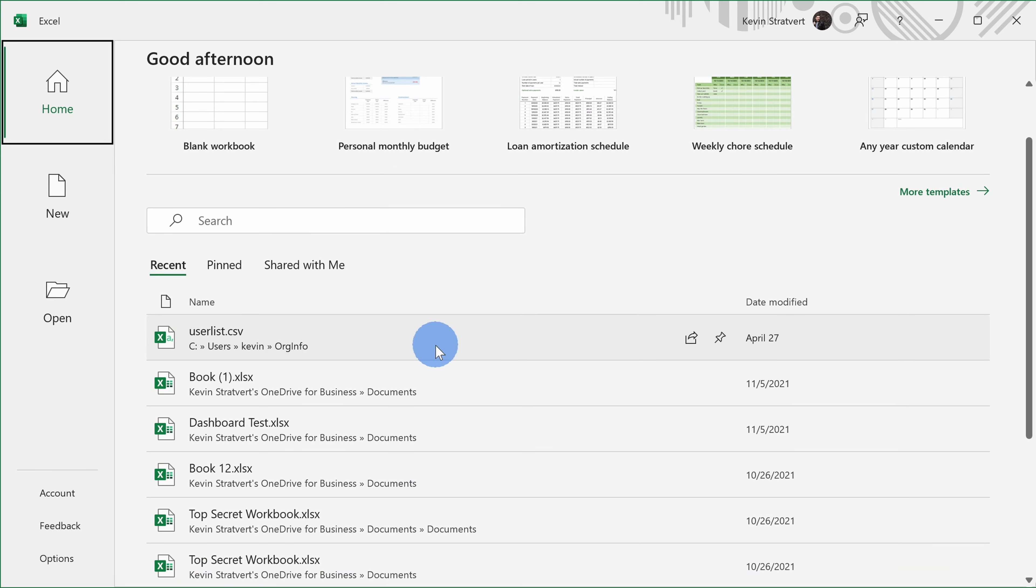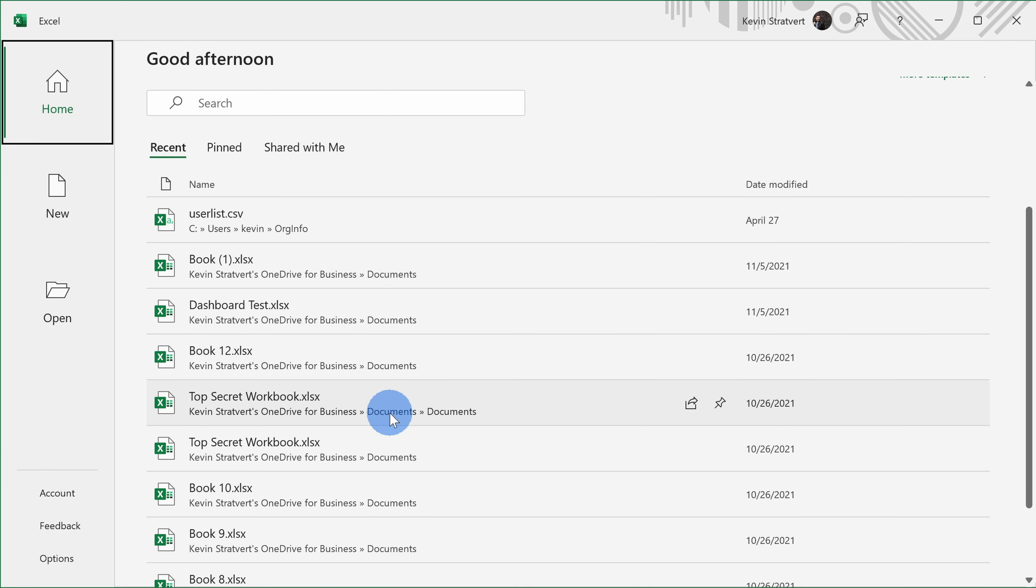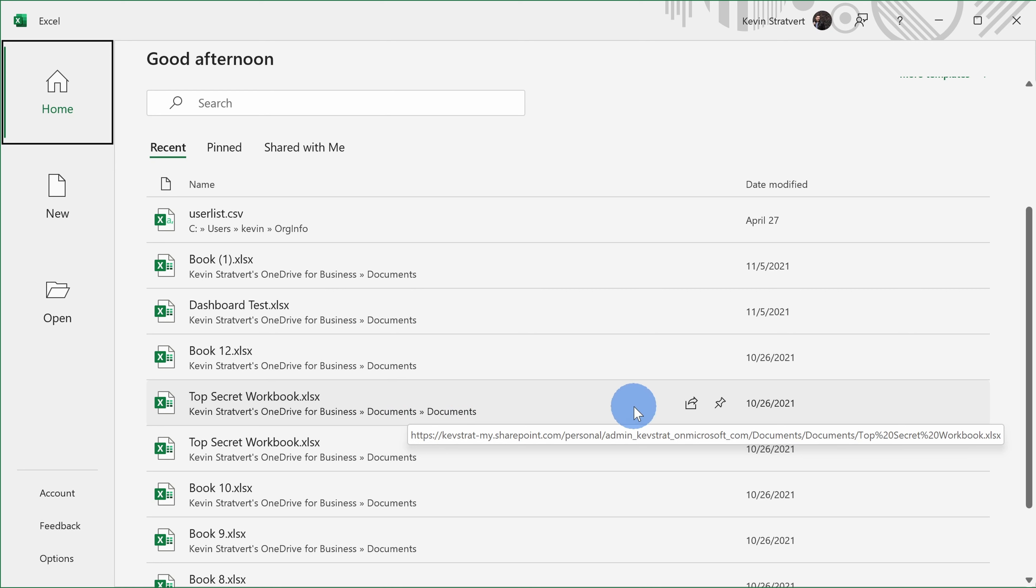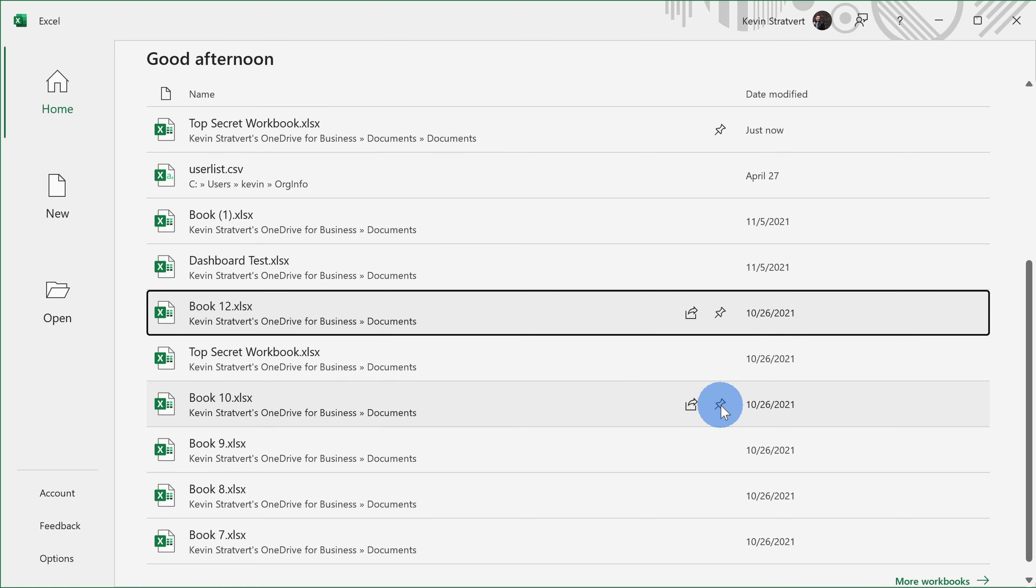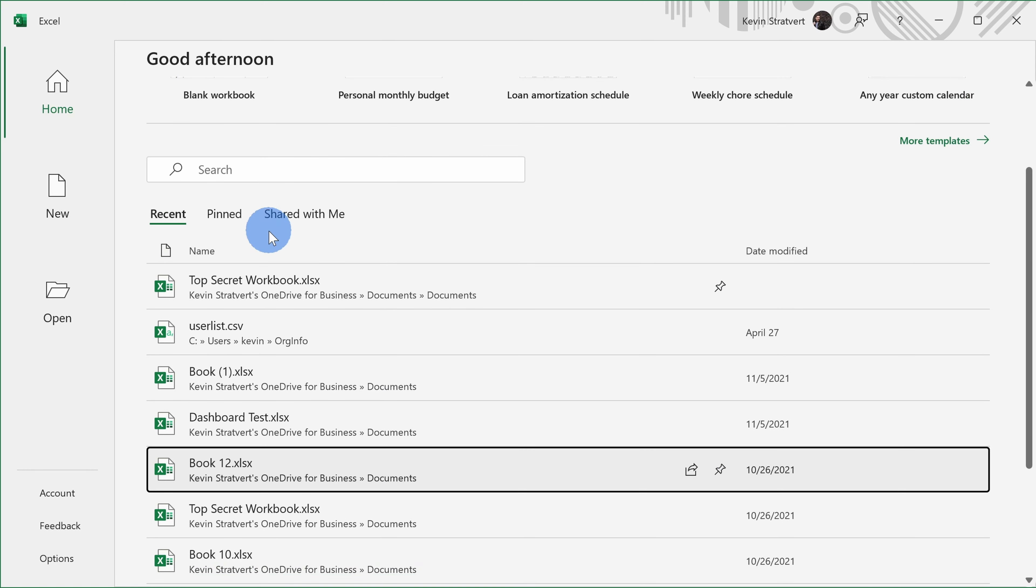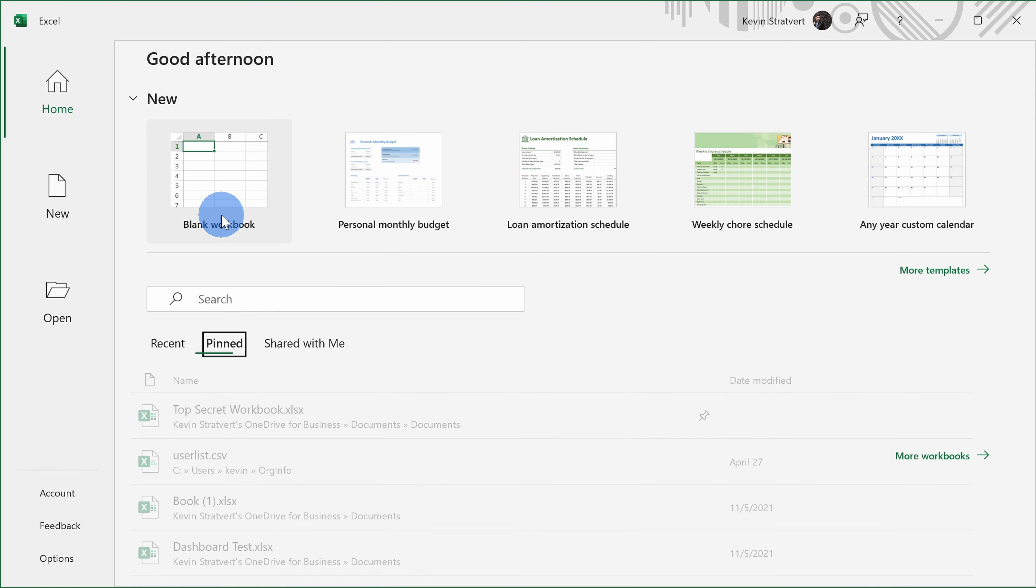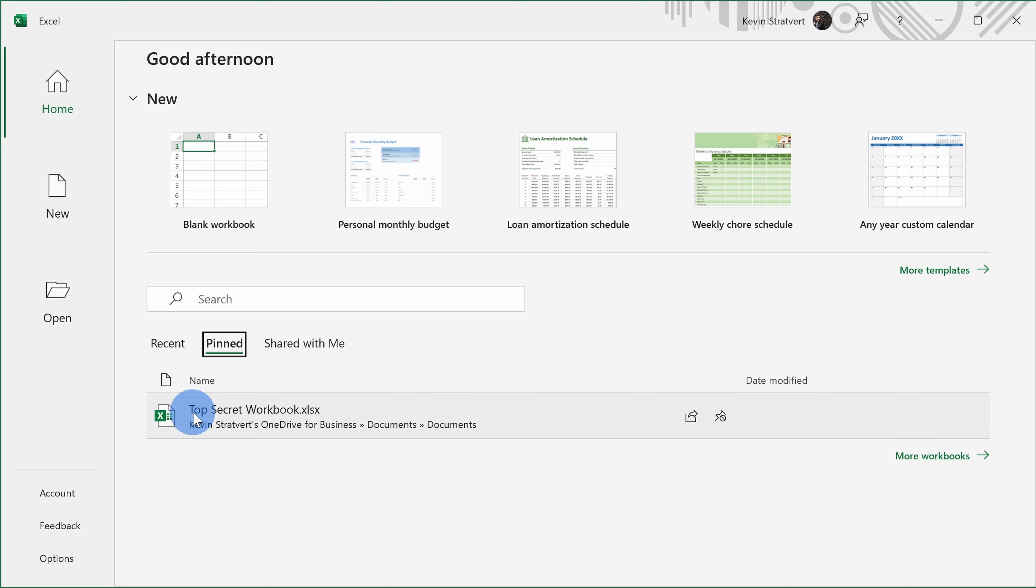Let's say there's an Excel file that I use all the time, this top secret workbook. I want to be able to get back to this quickly. When I hover over it, you see different options. I can share it or I can pin it. I can click on this pin icon and when I do that, when I click into pinned, I see that workbook.